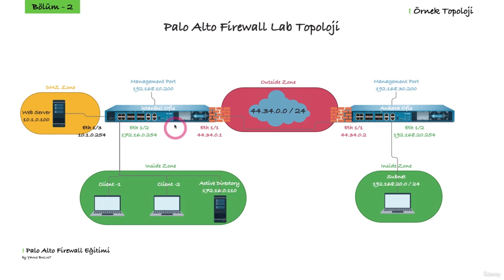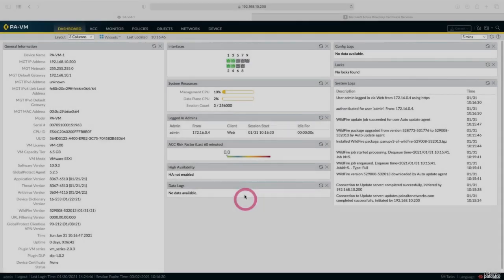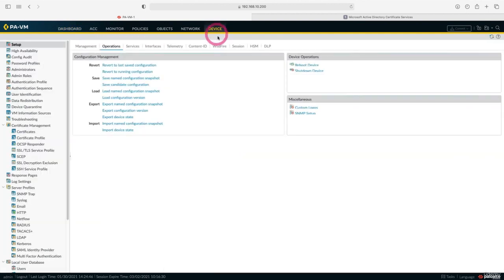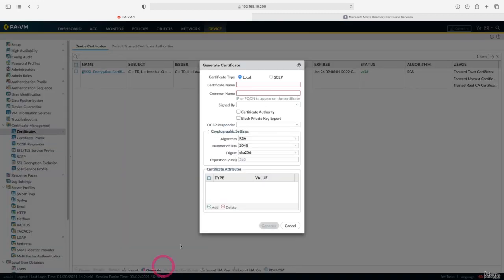Now, let's go to the firewall side and create our CSR file and get our certificate from the certificate authority. First, let's go under the device tab. Here, let's go to Certificate Management and click Certificate. Here, click Generate.